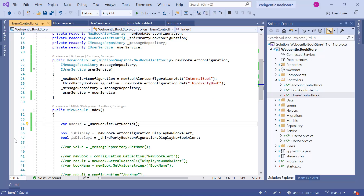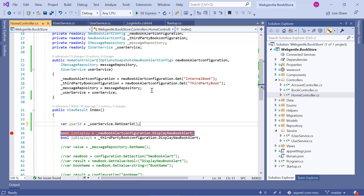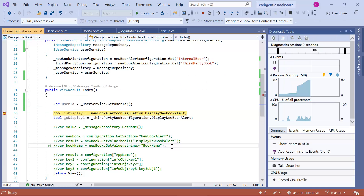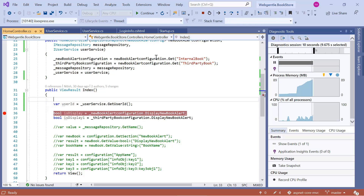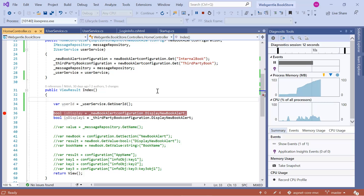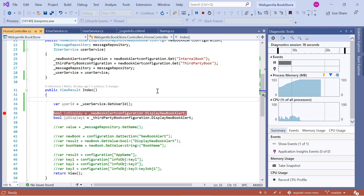Let's put a breakpoint here and run this application in debug mode. We can see the breakpoint and check what we have in this userId — here we have the ID of the logged-in user. This is how you can create common code to handle the user ID in your entire application. You can use the same code in any repository, any service, or anywhere in the entire application.